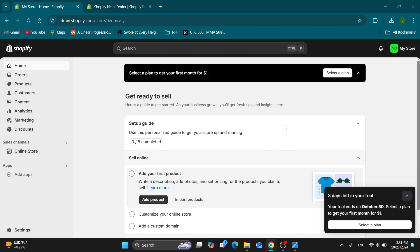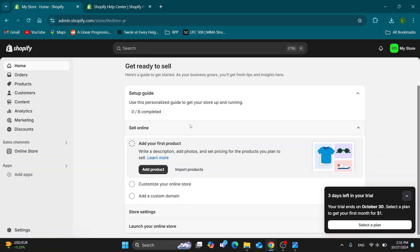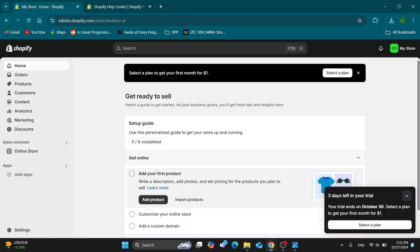After logging in you'll be greeted by this main page right here, which is the home page where you can find all the sections you can access. As you can see, you have your home, orders, products, and so on, and you can get started with your store.